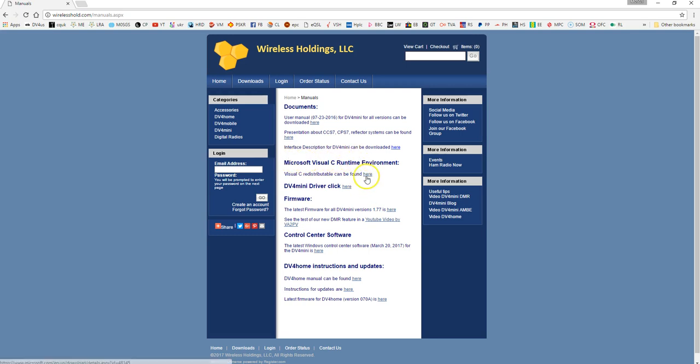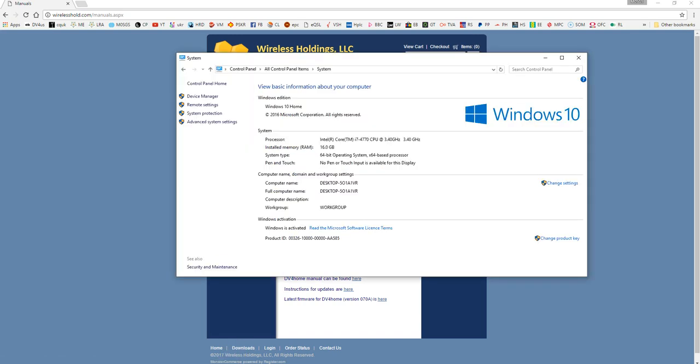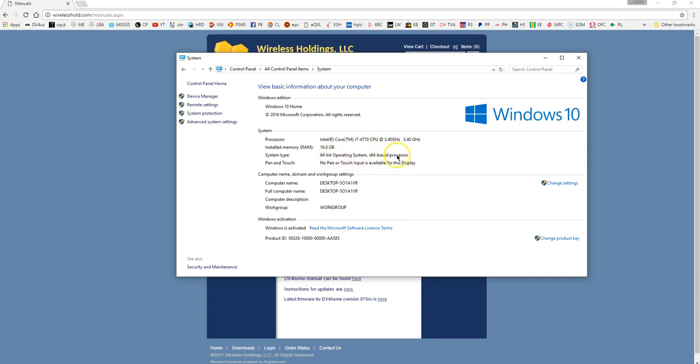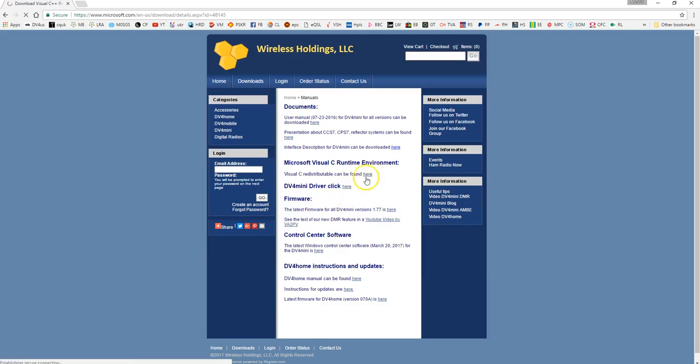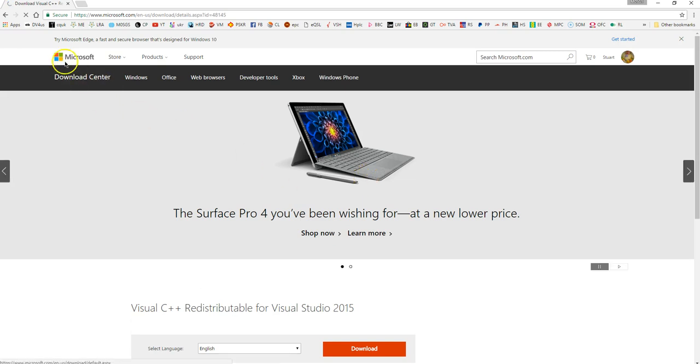But you can certainly download the runtime environment for your particular machine. If it's an X86 or an X64 machine then you need to download the one for your particular machine. So I'll give you an instance of where to find that information. If you go back to the system folder under control panel you'll see there what the computer is. As you can see I'm using an i7 and it's 16 gig and it's a 64 bit operating system and a 64 bit processor. Yours may say 86 bit operating system, 86 bit processor.